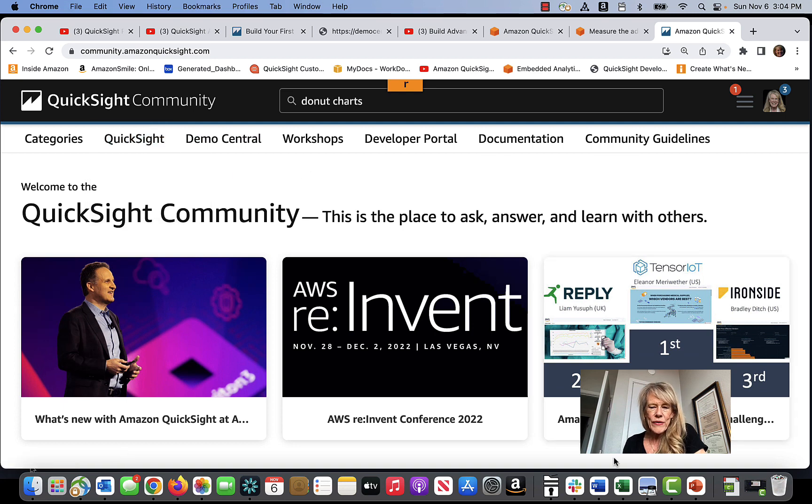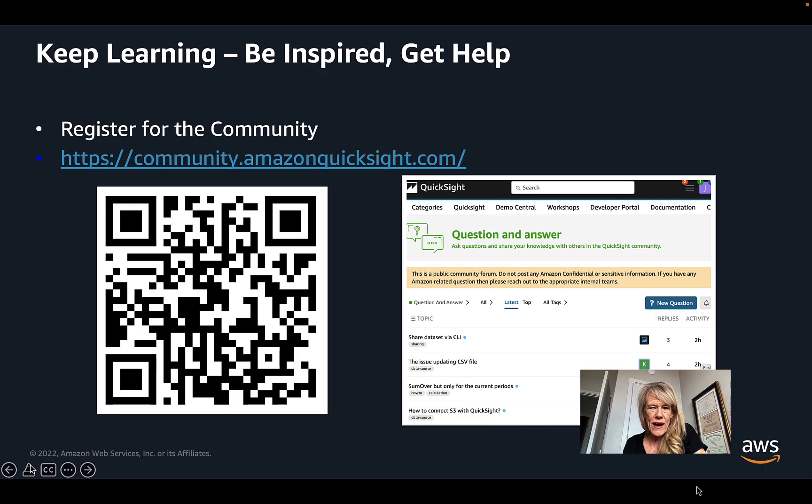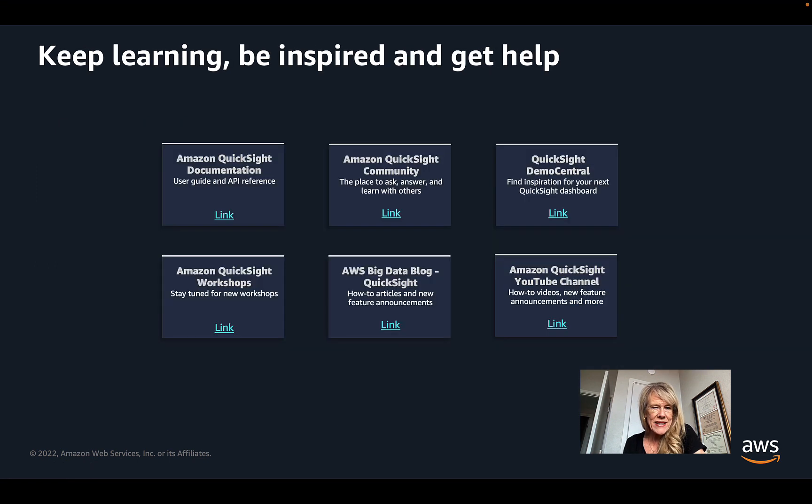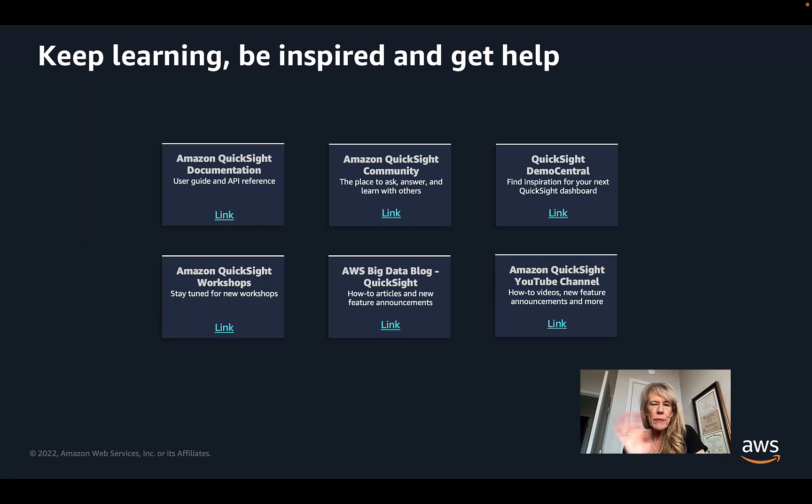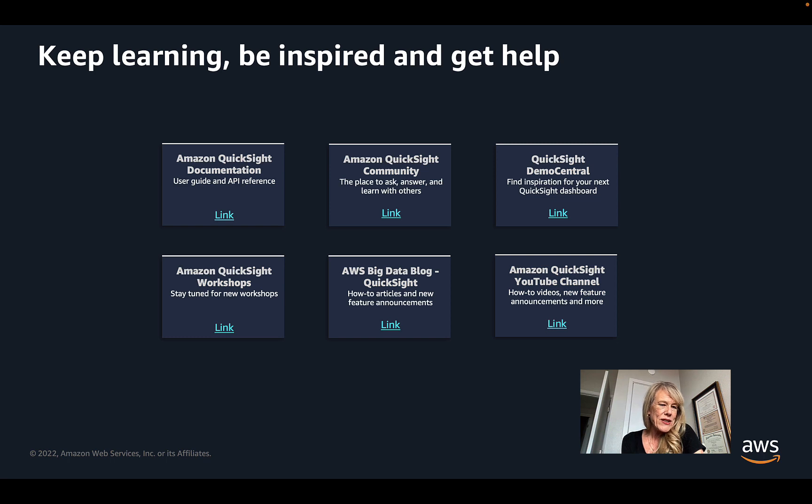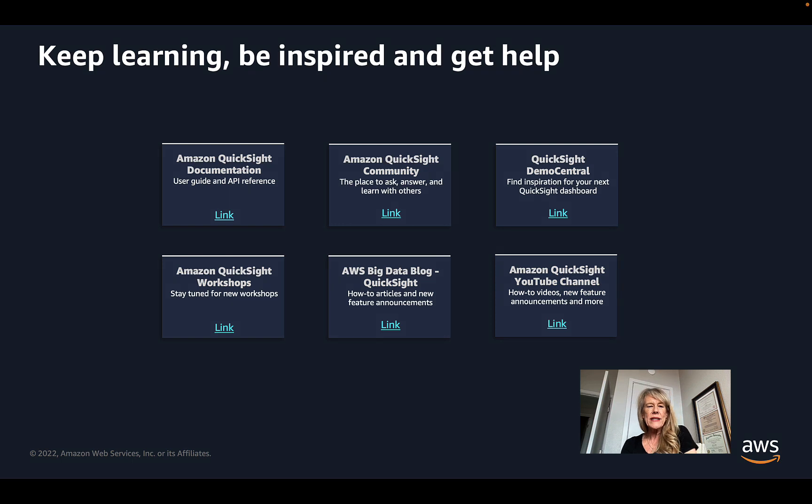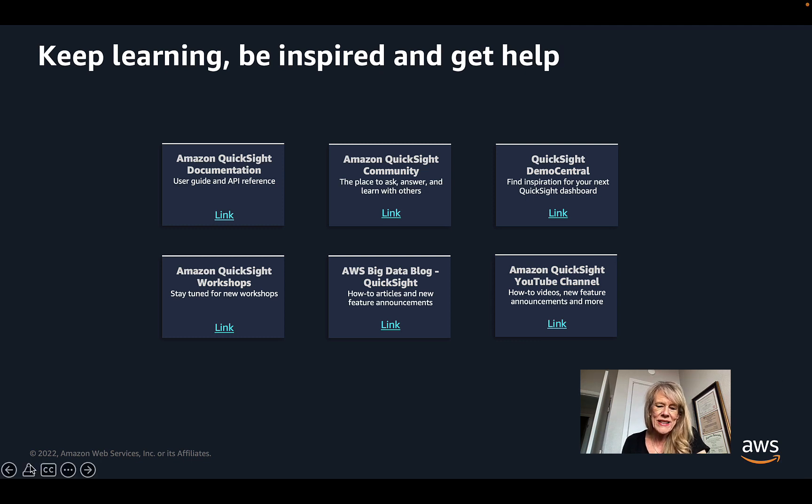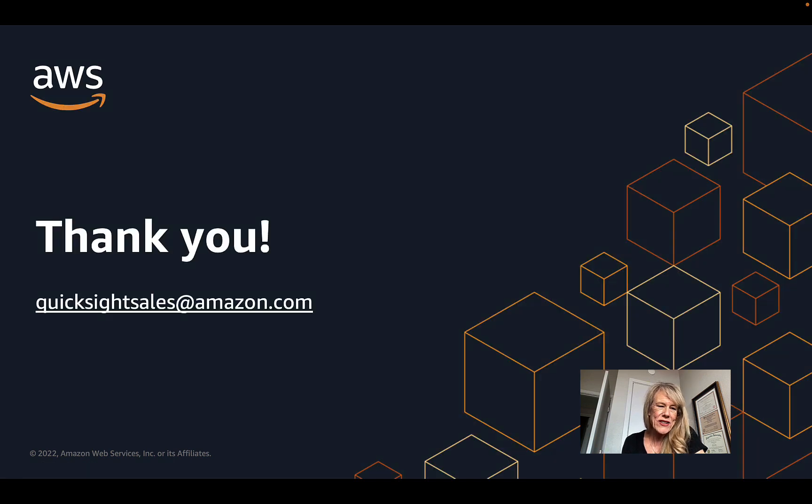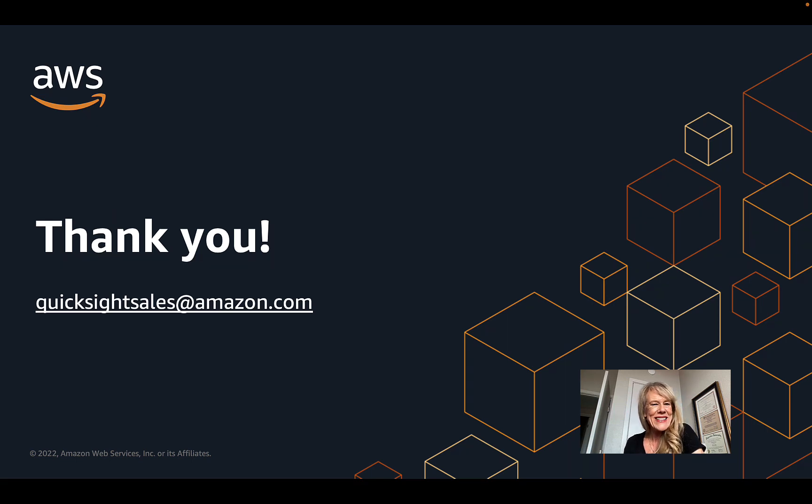So hopefully that gives you a nice overview of all the different ways to get started with QuickSight. Our partners are experts at QuickSight. They're frequently doing Ask the Experts workshops and events in the community as well, but here would be several of the links that you'd want to probably bookmark. So our documentation, the community itself, Demo Central, the workshops, the big data blog where we have all kinds of customer examples and reference architectures written about, and then the YouTube channel where we post all of our videos. So with that, have fun learning about QuickSight, and if you have any questions, our sales team would be happy to hear from you and get you more answers. Have a great day.